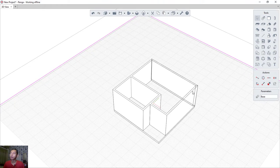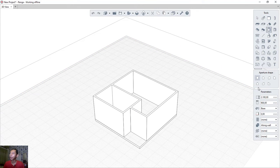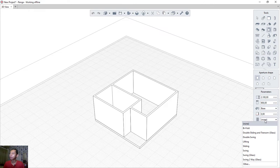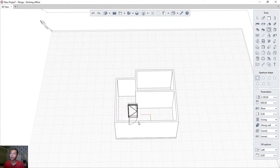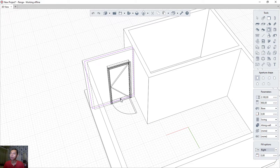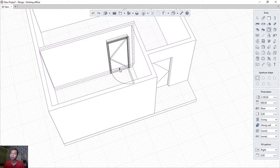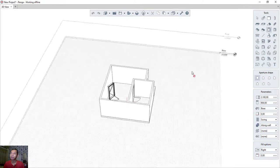Next, create a door using the door tool. Set the swing option and keep the default height. Rotate the door as needed, then place it at the desired point. Set the fill option to 'Right' and click to apply. It's very easy to create a door in Renga architecture.